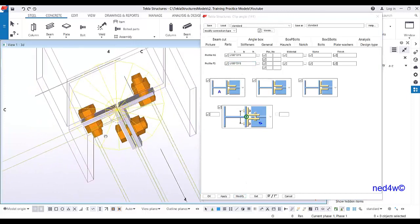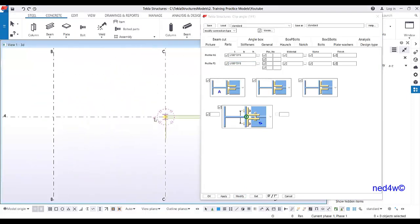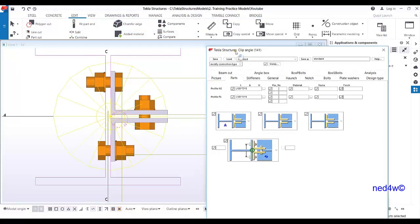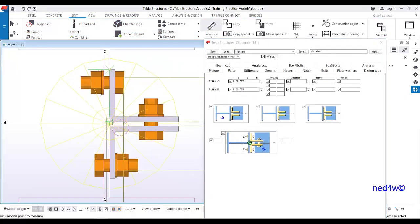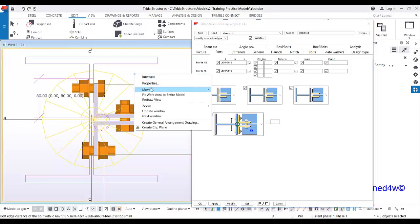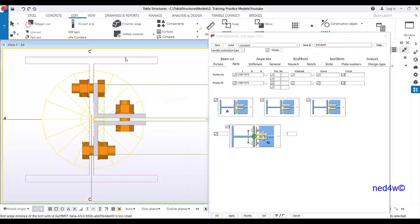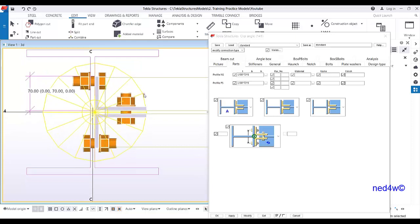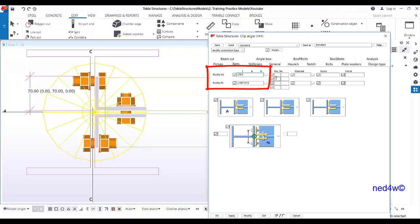I'll make it more exaggerated — change it to 70 by 70 and modify. As you can see, that is the flange side. If I go to a plan view and measure this one, that dimension from here to here is the 70.